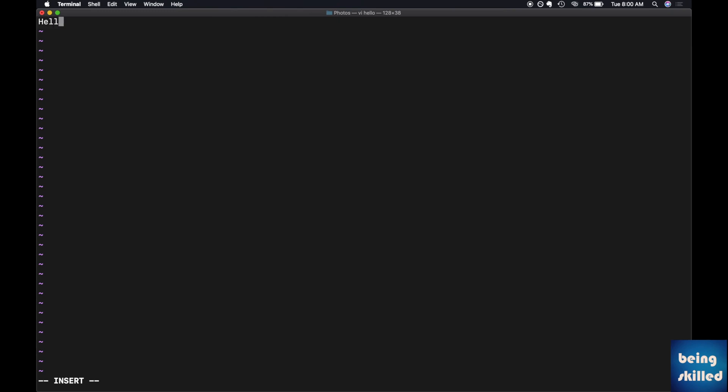Type anything, let's say 'hello this is vi editor'. Once you're done with that, press Escape and then colon and then 'w' which means write. So these characters are now saved or written to that file which we created.